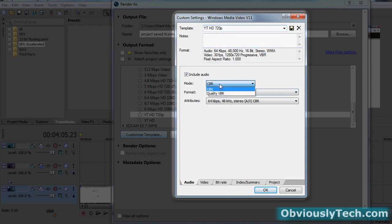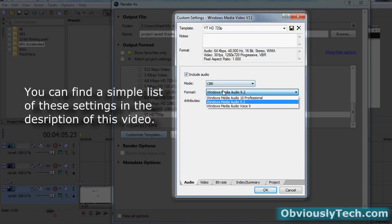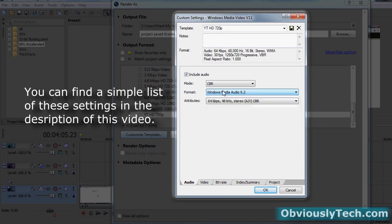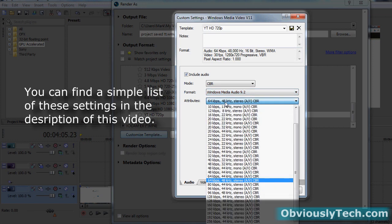Now what you're going to do is you need to change your settings to the ones on screen. So Mode, CBR, Format, Windows Media Audio 9.2. Now if you don't have 9.2 here, you have 8.7 or 10 point, whatever, just make sure you're choosing Windows Media Audio 9.2. Now the attributes, this is a huge list, okay? I go with 64, 48, stereo, CBR. Okay? Look at it that way. Ignore the numbers. 64, 48, stereo, CBR.